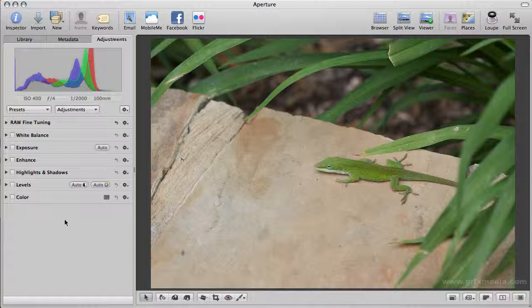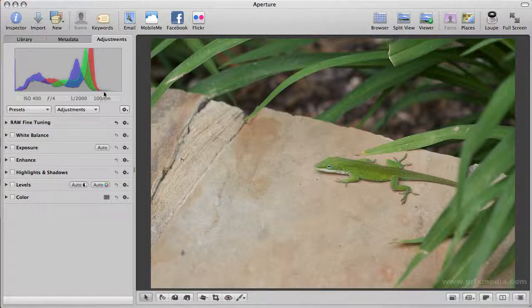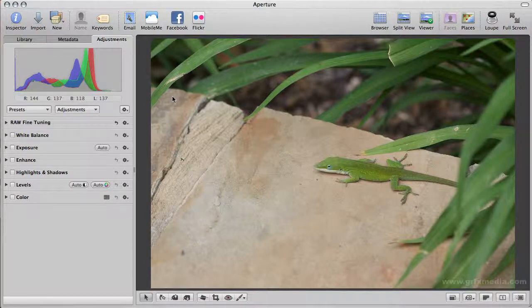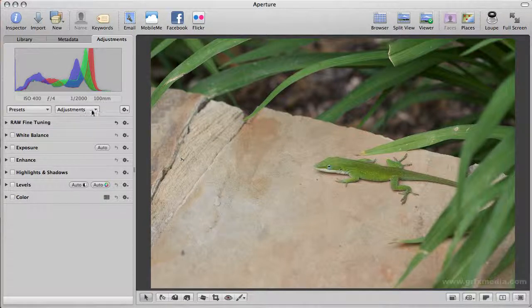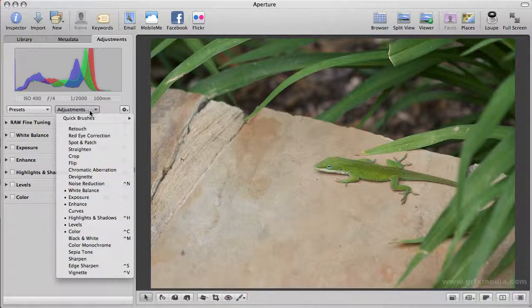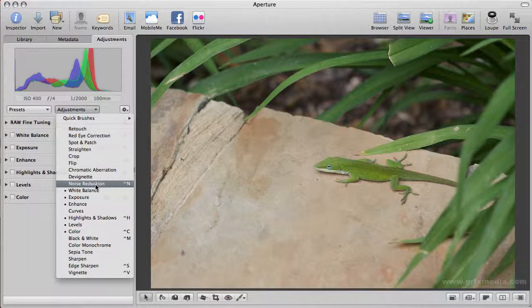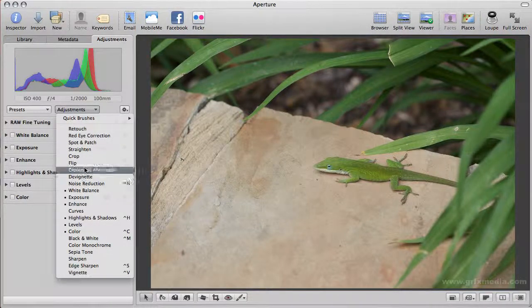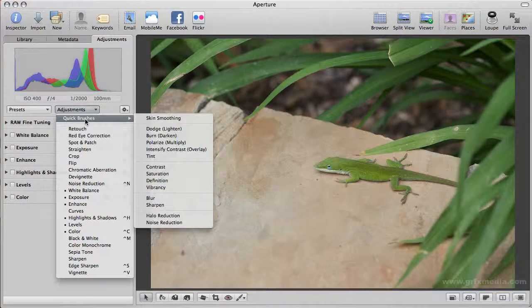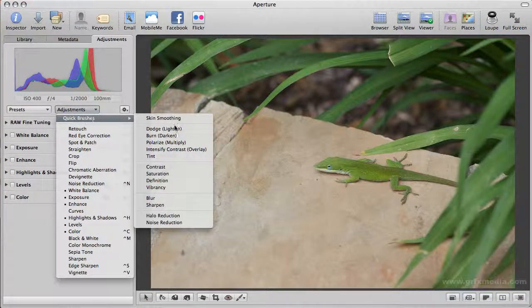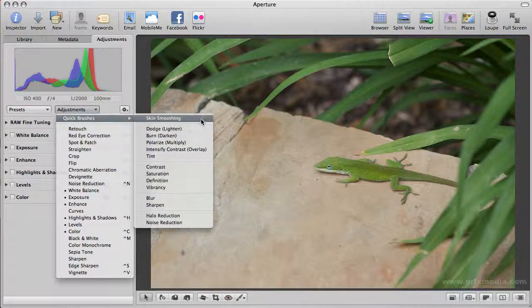One of the features that Aperture 3 has that I've really taken a liking to are what they call quick brushes. I have a photograph here to demonstrate with. If you click on the adjustments panel, you can see we have all the adjustment tools we've seen before, but we also have this section here called quick brushes.